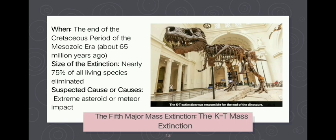The fifth major mass extinction is the KT mass extinction, which occurred at the end of the Cretaceous period about 65 million years ago. Nearly 75% of all living species were eliminated, with an extreme asteroid or meteor impact as the suspected cause. The KT extinction became the dividing line between the Cretaceous period and the Tertiary period of the Cenozoic era. It is also the event that wiped out the dinosaurs, along with up to 75% of all species.